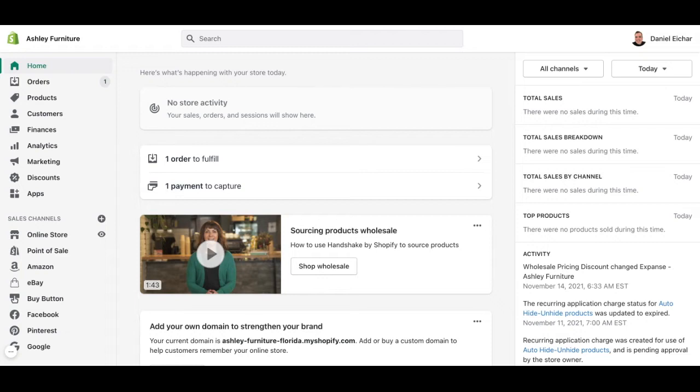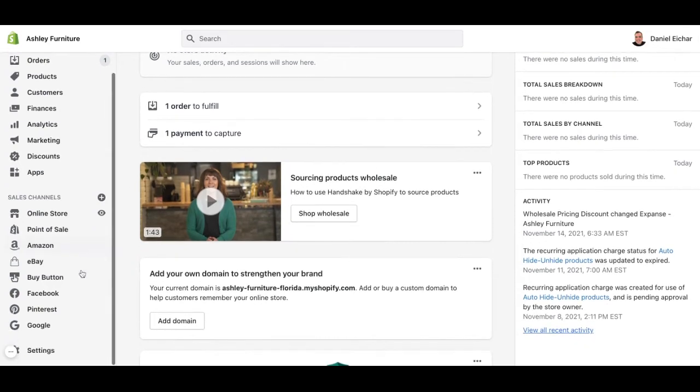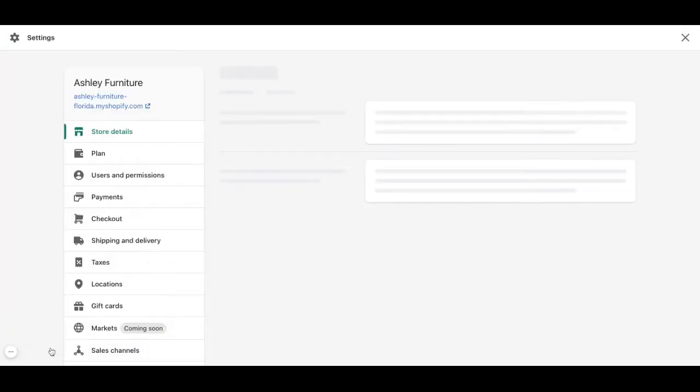As you can see, this is the initial Shopify dashboard. Whenever we want to go into the shipping section, we need to scroll down on our left corner and click on settings.